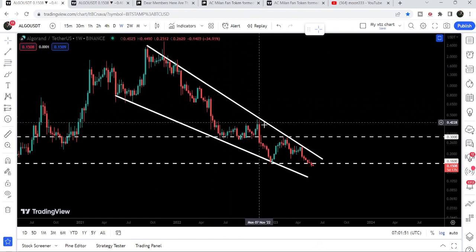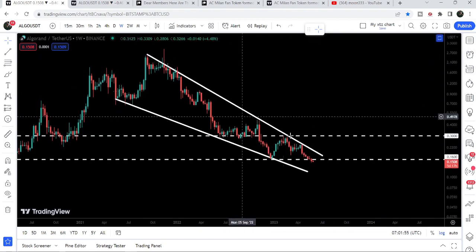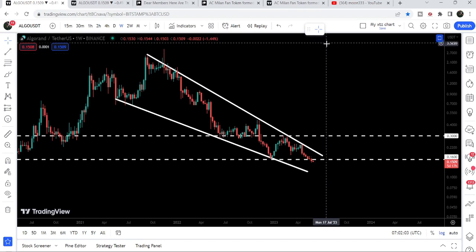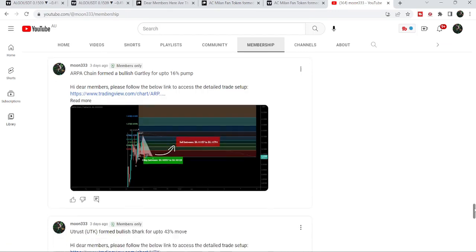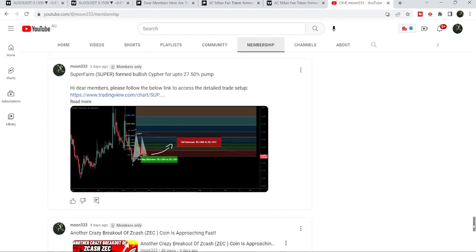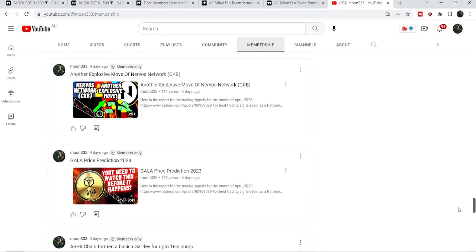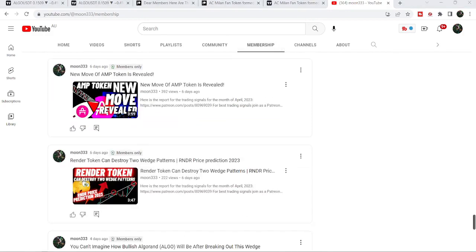Once it is able to break out the long-term resistance of the falling wedge pattern, the long-term target for this huge breakout will be at the top of the wedge — that can be between $2.50 and $3.00. So this was the update so far. I hope you liked the analysis. Do hit the like button and subscribe to the channel. For more trading signals you can also join me as a YouTube member or Patreon member — you can find the link in the video's description. Take care, goodbye.